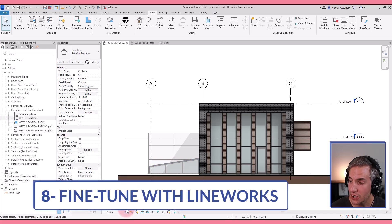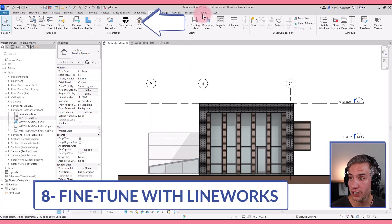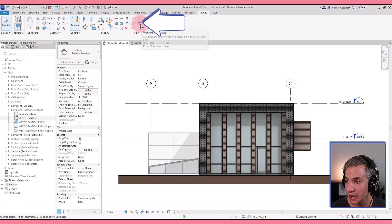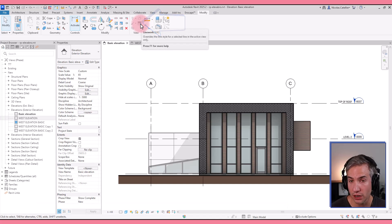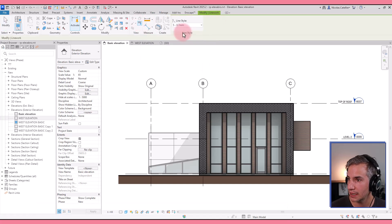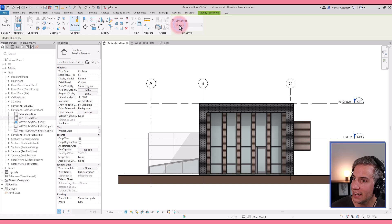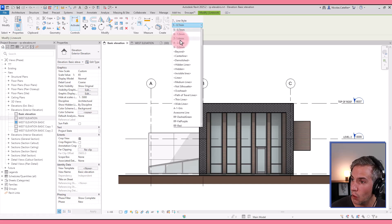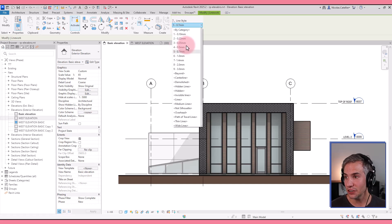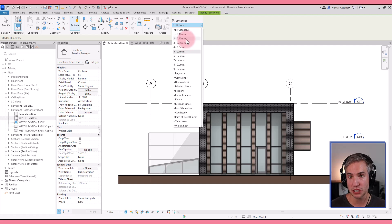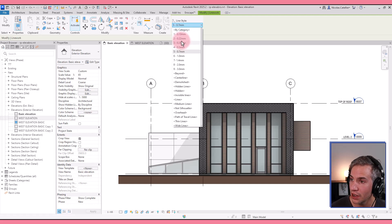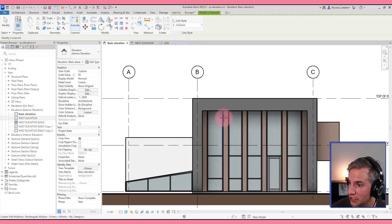Here's a setting you can use that is called linework. If you go to the modify tab, the setting is right here. You can also use shortcut LW. And here you can select one line style. This is for fine tuning. It's not a tool I typically recommend for construction documents, but if you want to create elevations for presentation, you can pick one of the lines and make some adjustments.